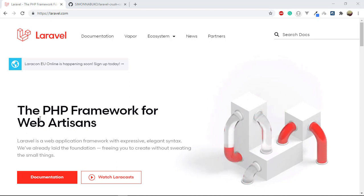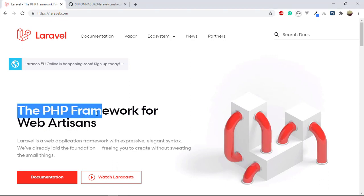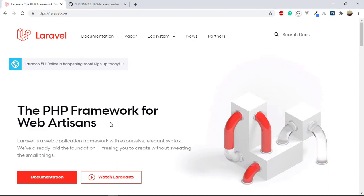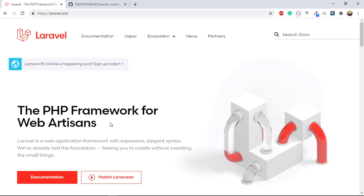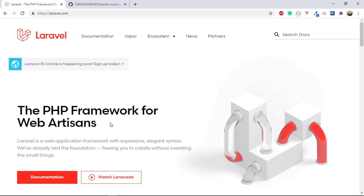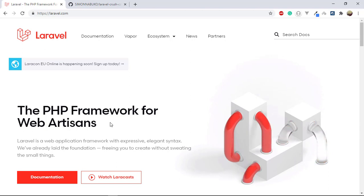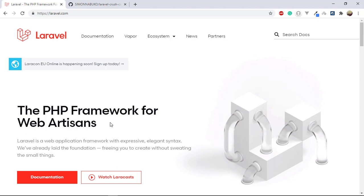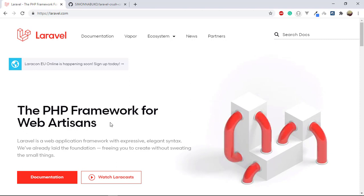As you can see, Laravel is a PHP framework, so we will not be writing Java, JavaScript, or Ruby code — we are going to use PHP syntax. That means you have to be familiar with PHP before getting started with the Laravel framework.